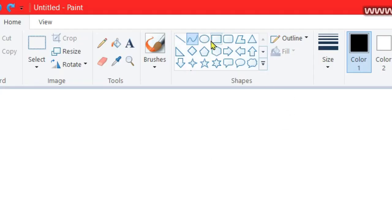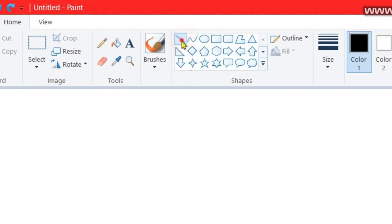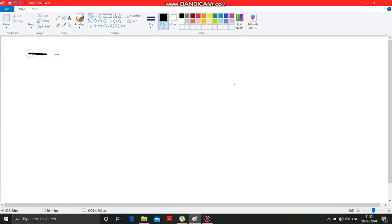This is the screen. Here you can see various shapes are given. The first shape that is given is the line. By clicking on this you can draw a simple line over here.